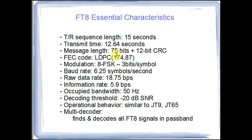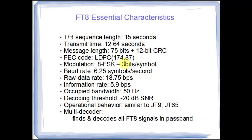So in some sense it's inefficient if you had a perfect channel you're sending 174 bits only to be able to find 75 actual information bits. But in the real world of radio of course the channels have impairments which is the whole subject of this little tutorial and so this is a very efficient way of doing it. The modulation is 8 frequency shift keying which means there are 8 tones and that 8 tones yields us 3 bits because 2 to the 3rd is 8. Our information rate that is the amount of information received per second is less than 6 bits per second. And of course we've talked about the operational bandwidth before.